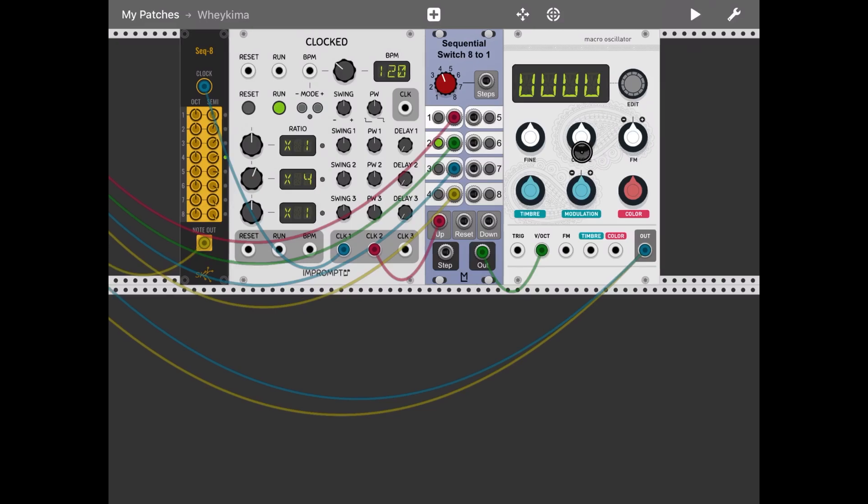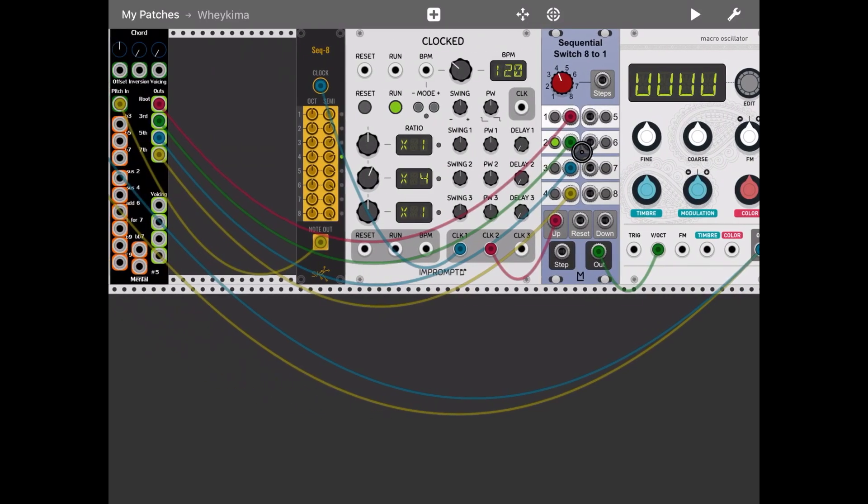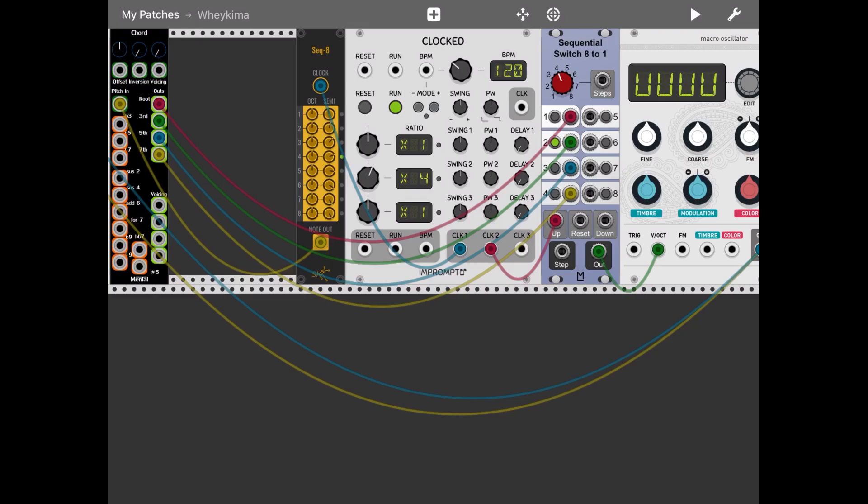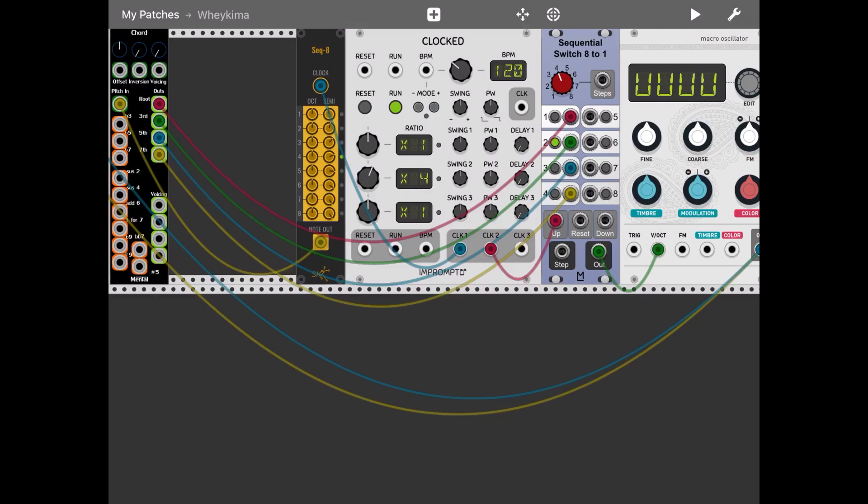Of course you don't need to use a sequential switch. You can actually take the output directly from the code modules and produce chords if you input all those different outputs and you put them through different oscillators.